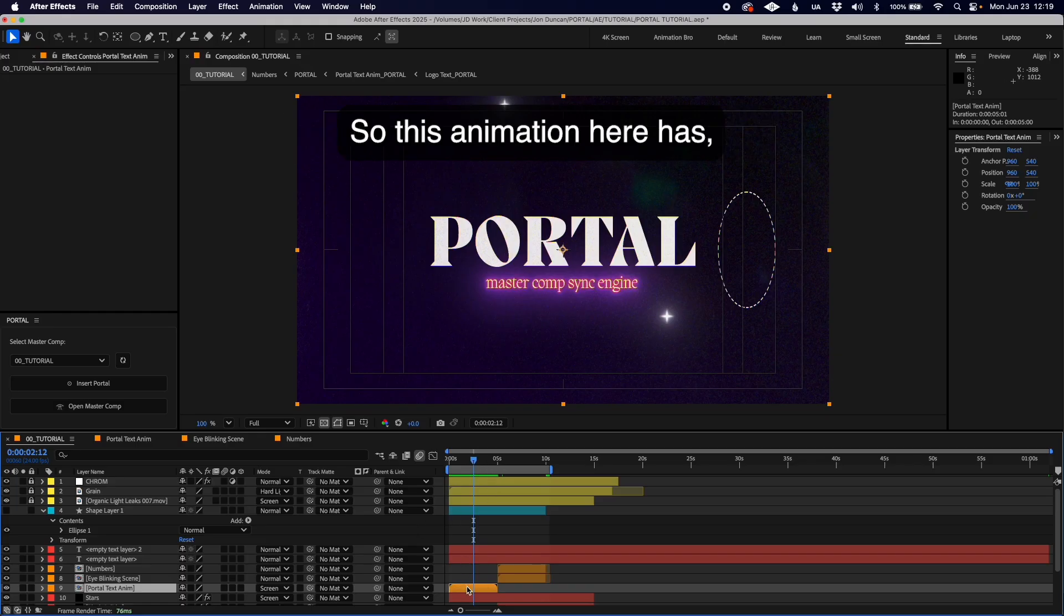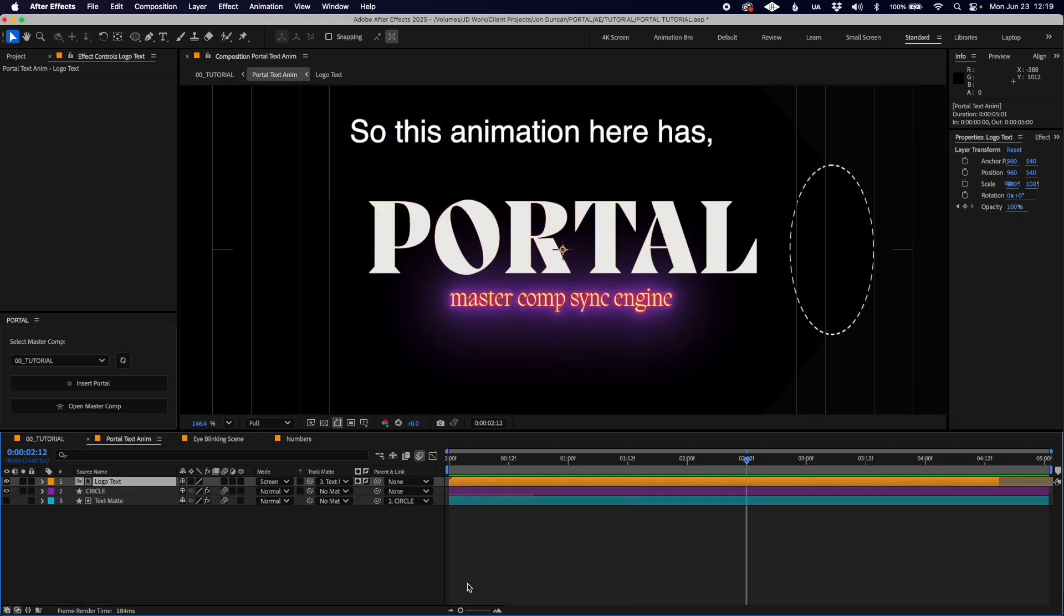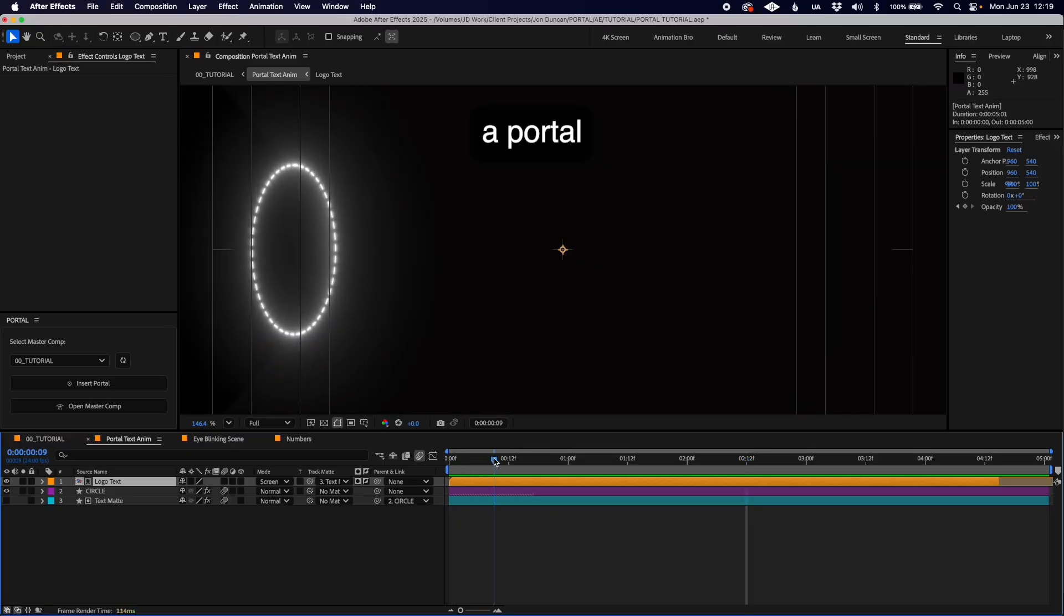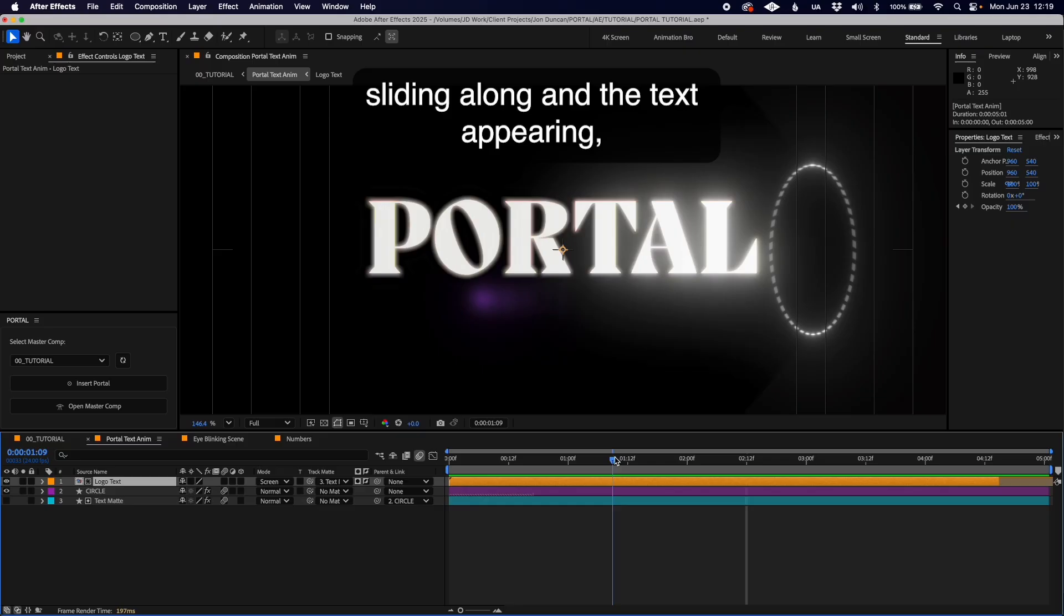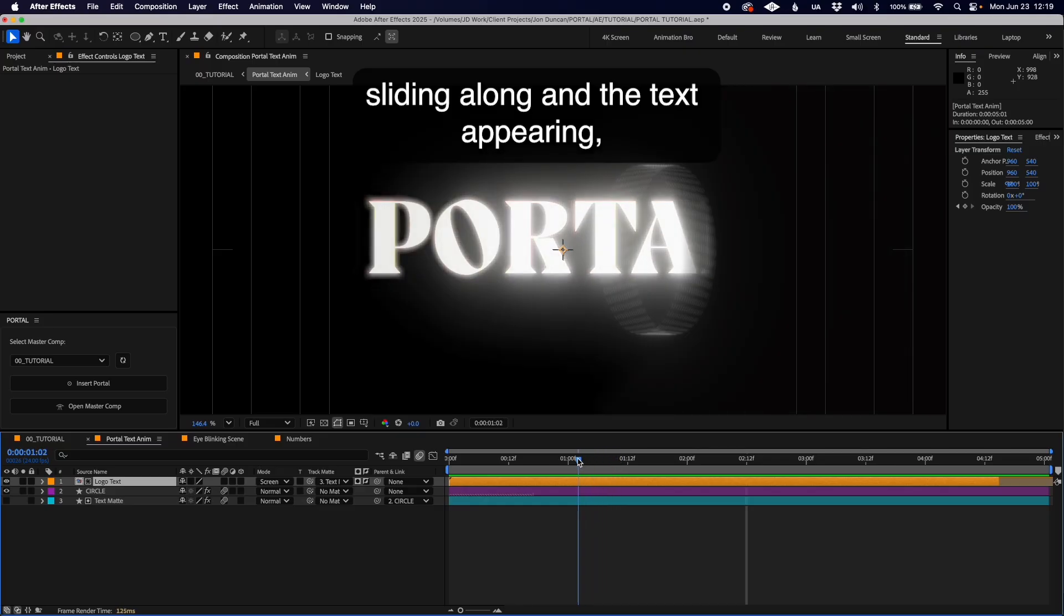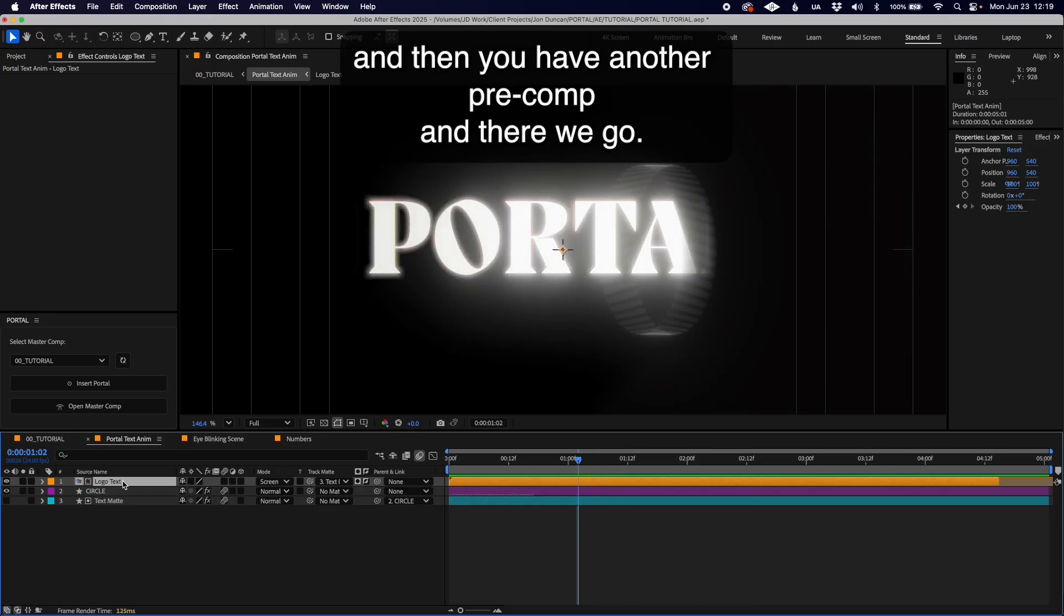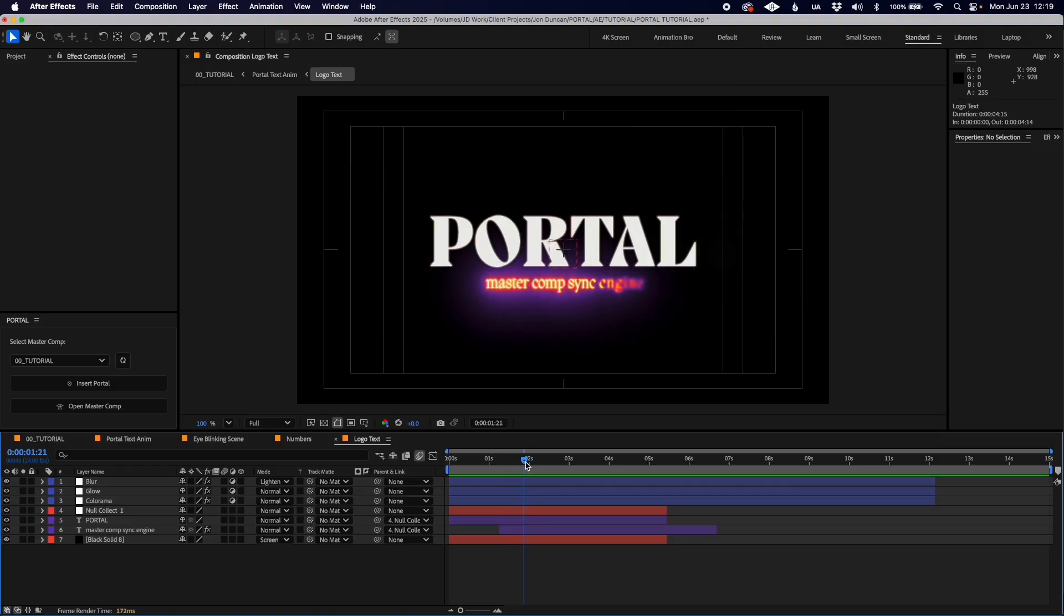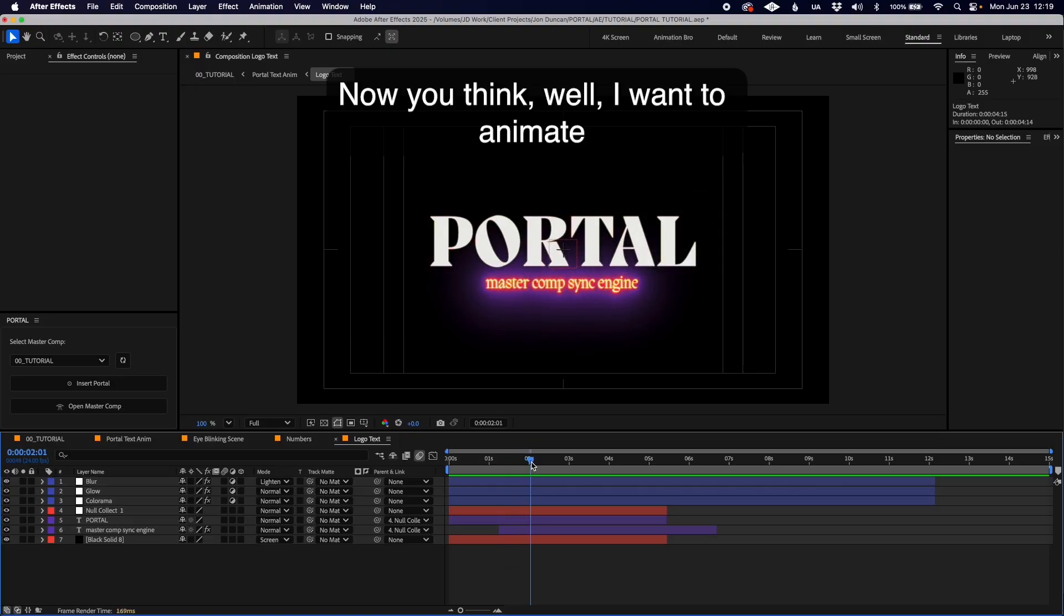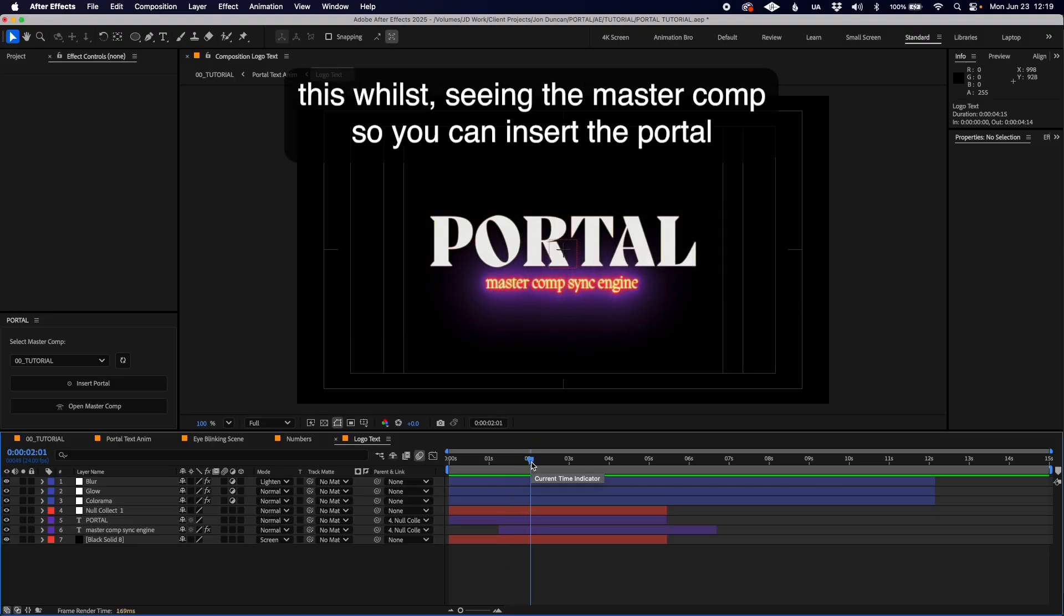Then you have another pre-comp, and there we go. You think, I want to animate this whilst seeing the master comp, so you can insert a portal.